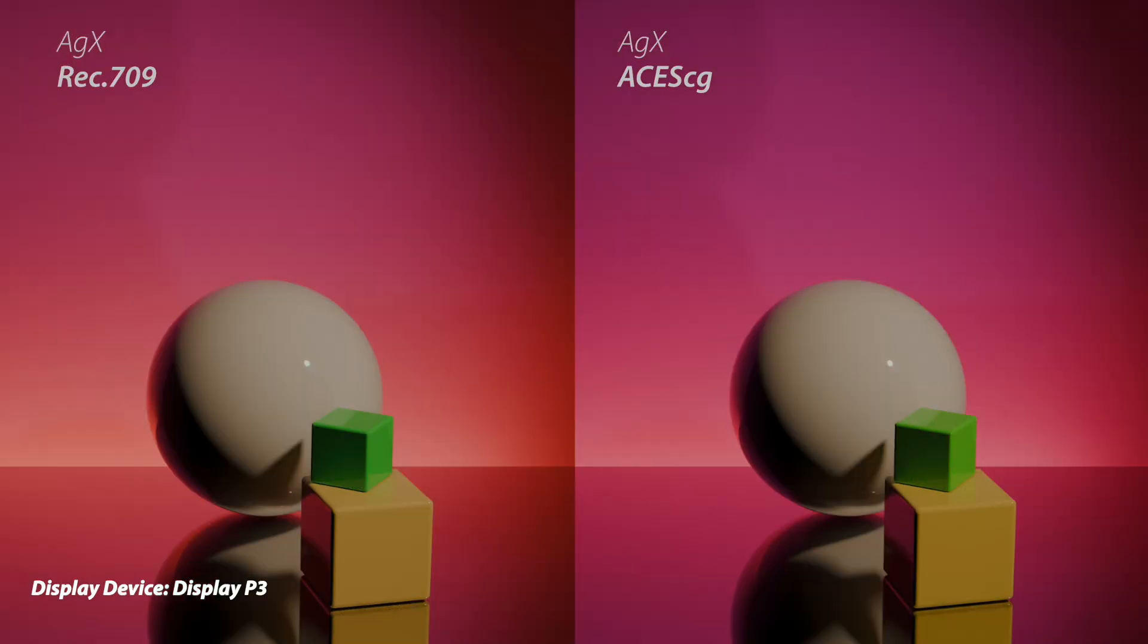And then I rendered the same scene, this time using AGX for both images, and again Rec 709 for the color space on the left and ACES CG for the color space on the right. And again, it's more subtle, but you can see this backdrop here, the gradient, is technically more accurate with what the renderer is doing internally.